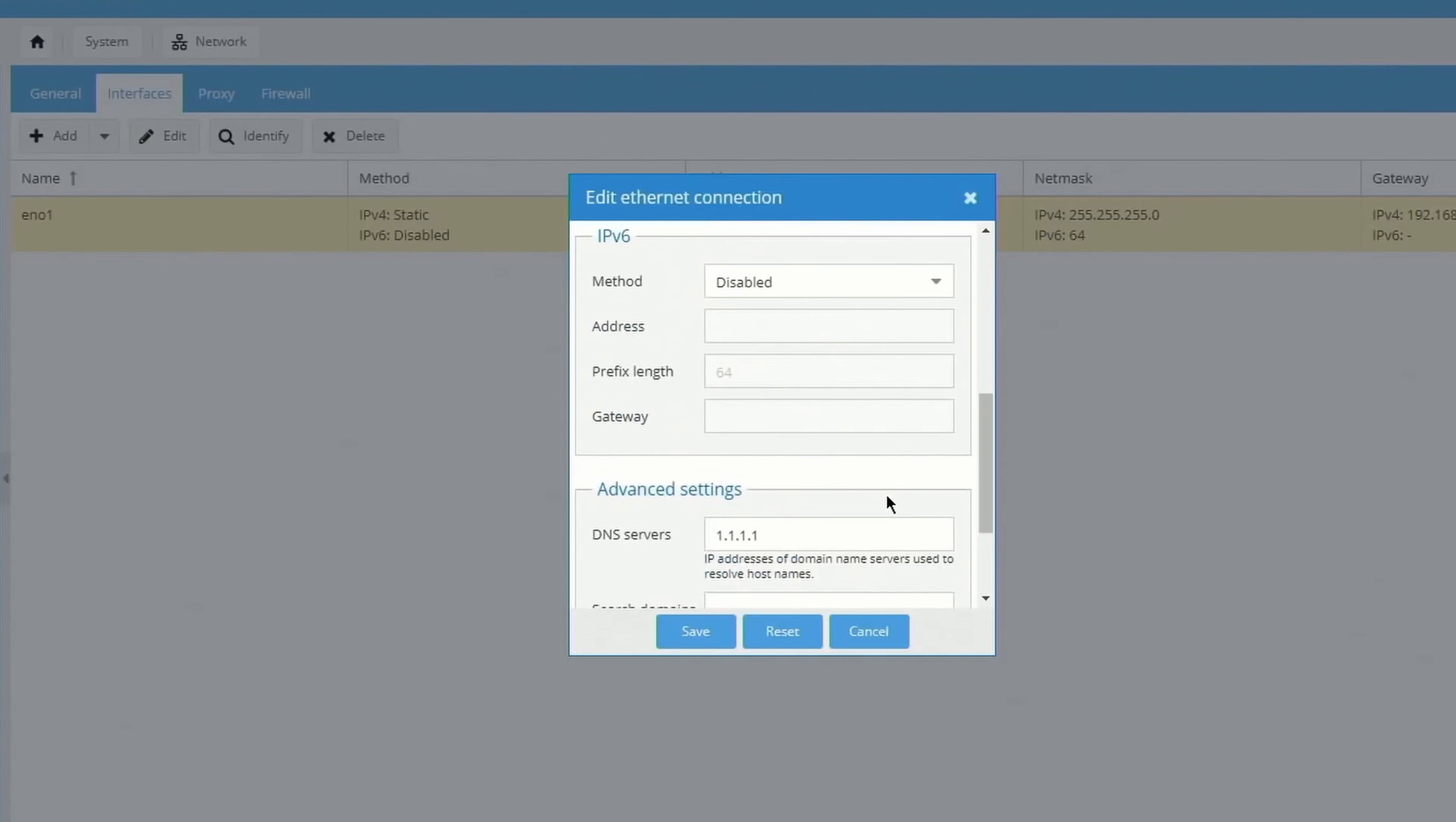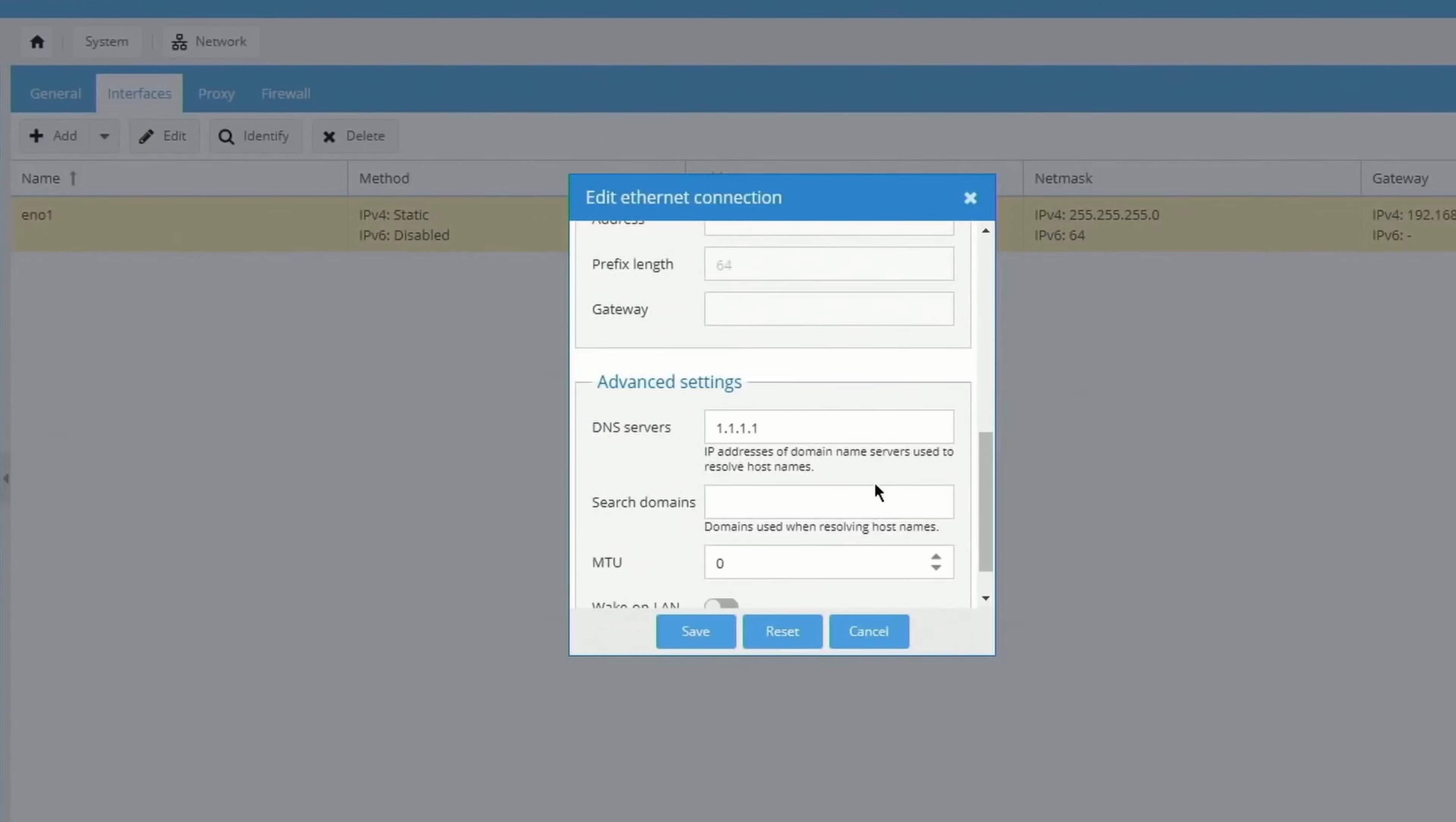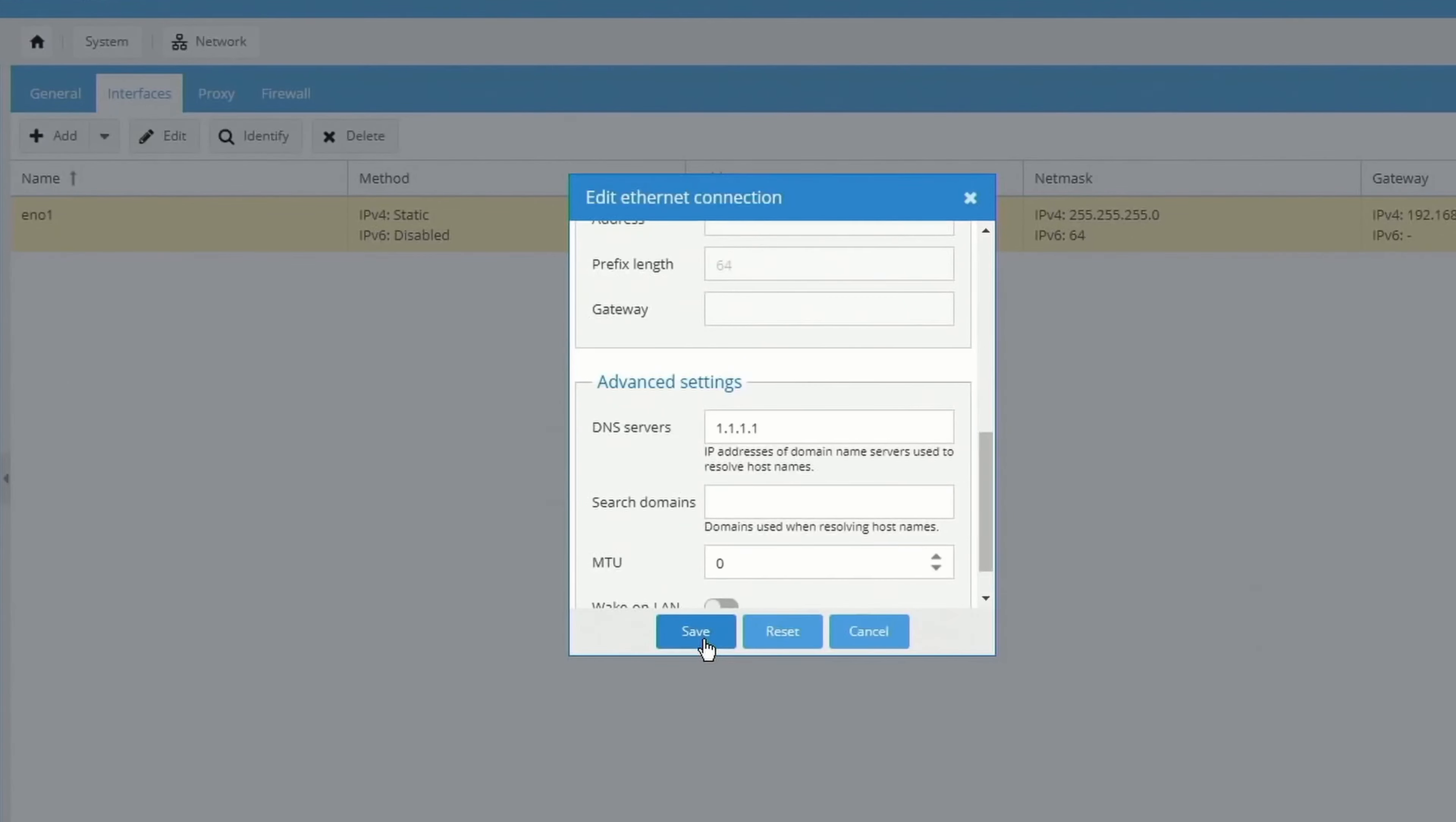Then scroll down, and for DNS servers we're going to put 1.1.1.1, and then click Save. That's going to prevent the first error that most people have, which says port 68 is already being used when they try to install the Docker.